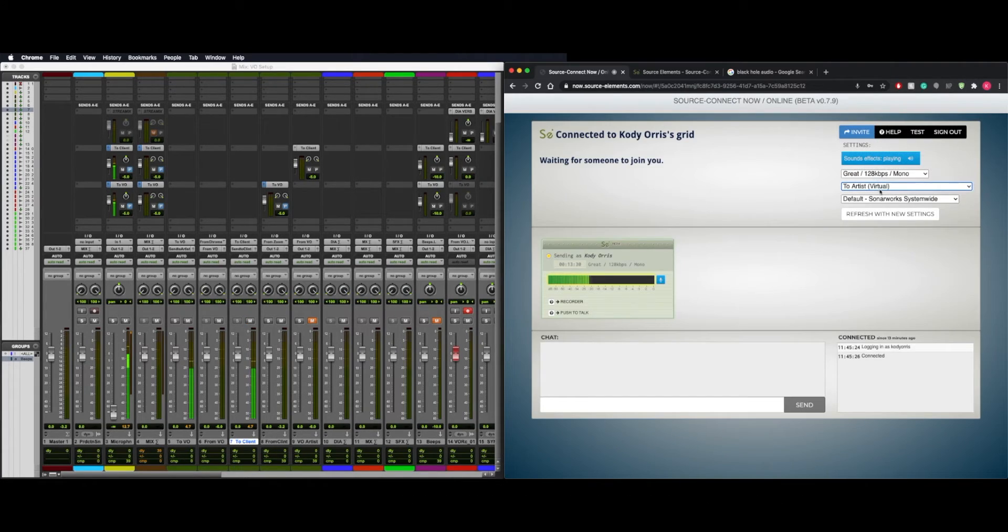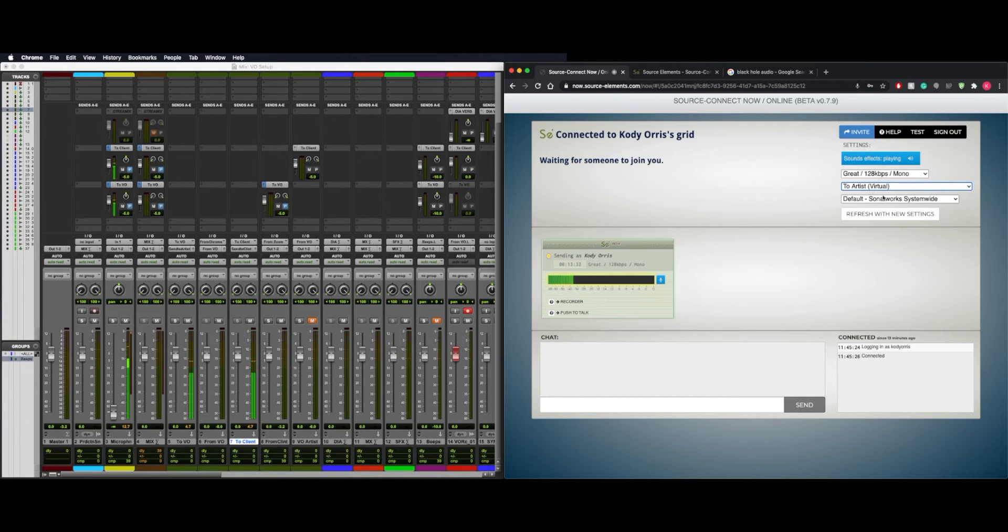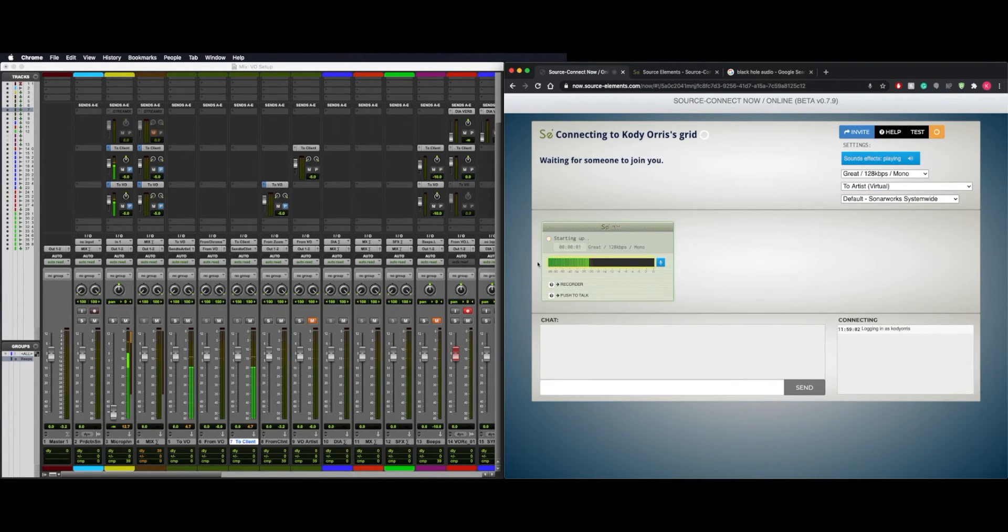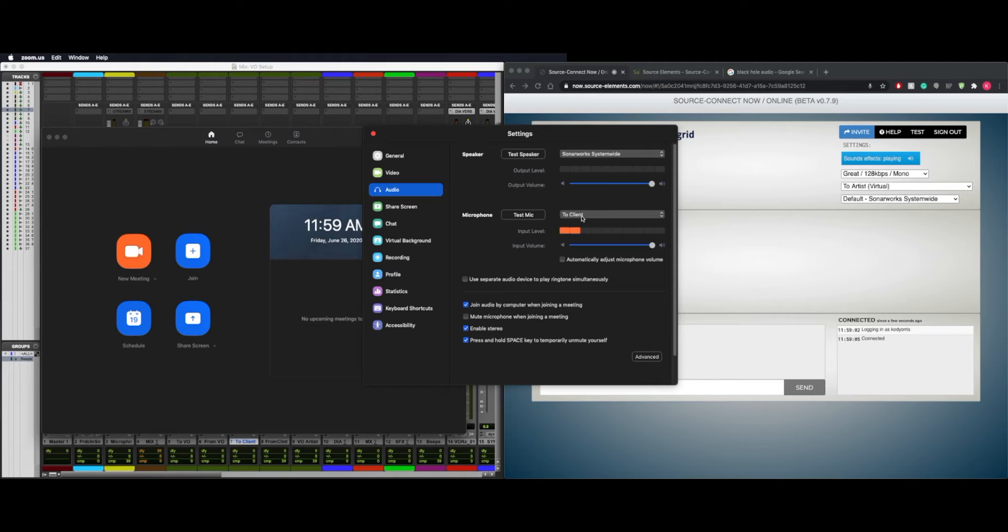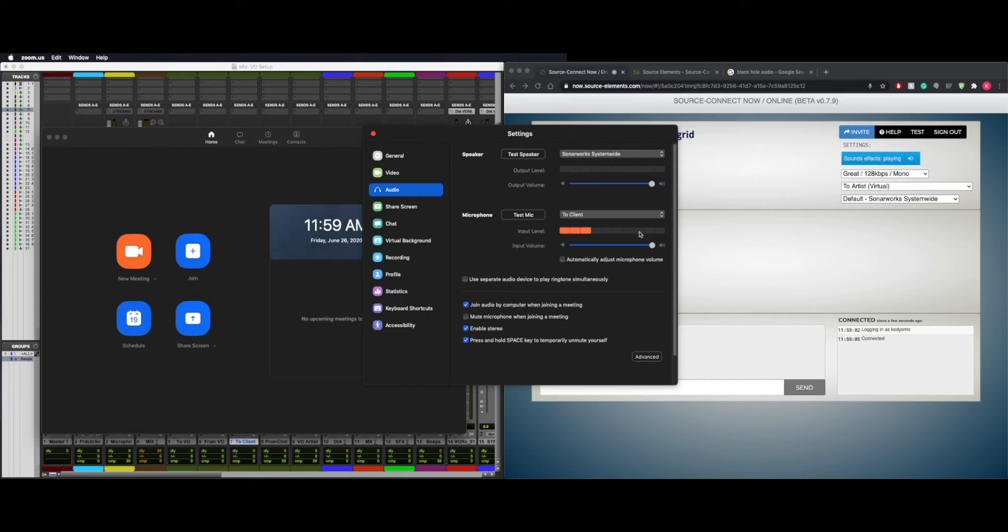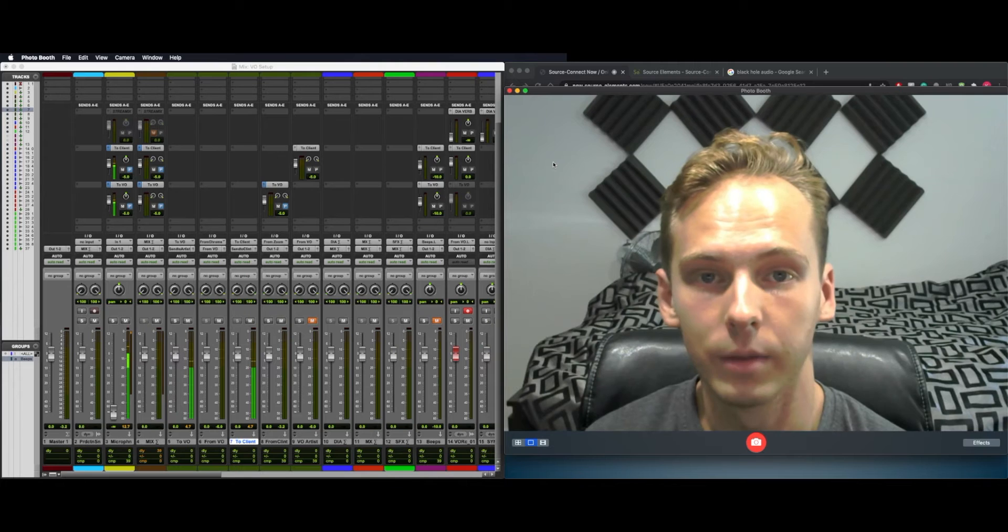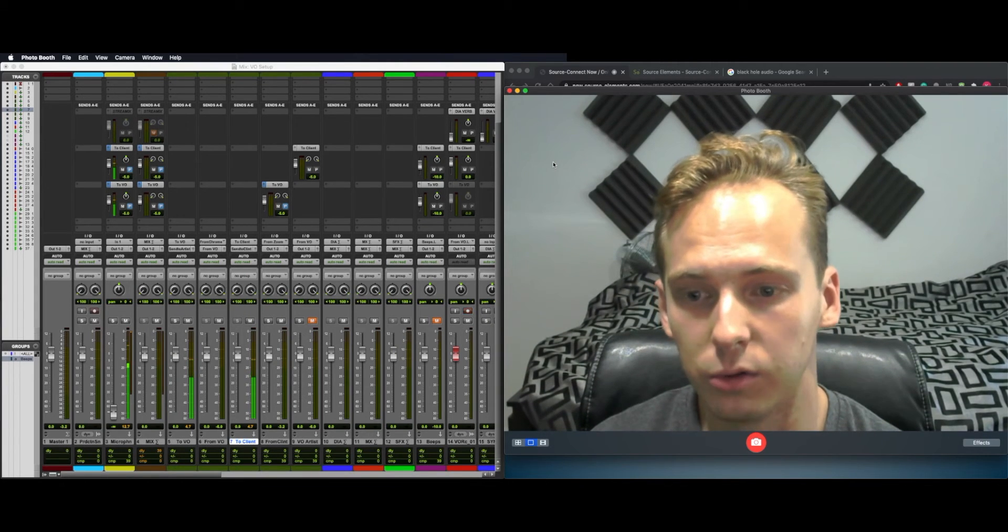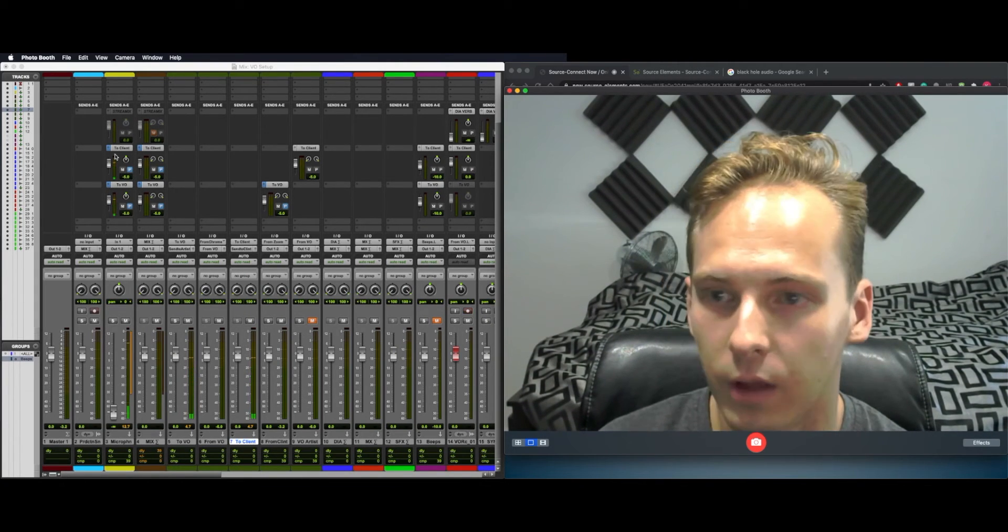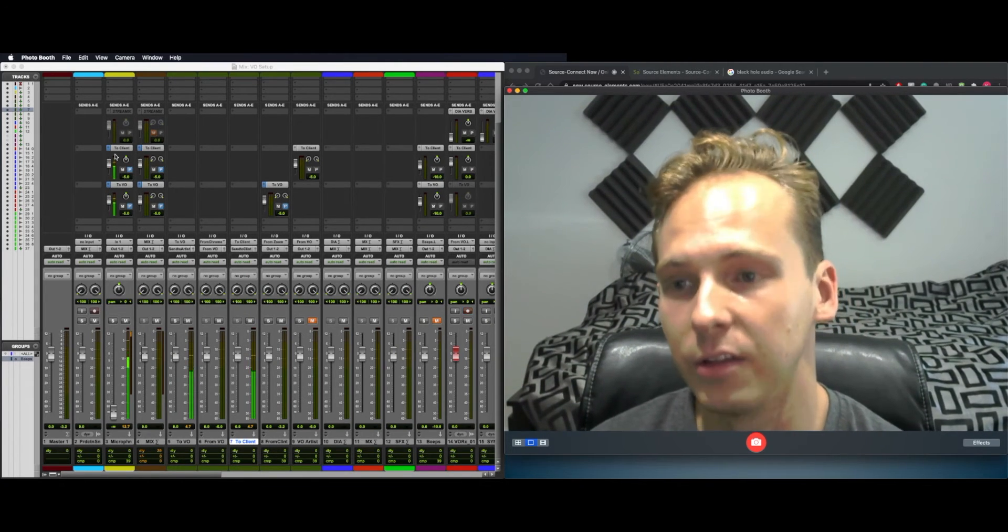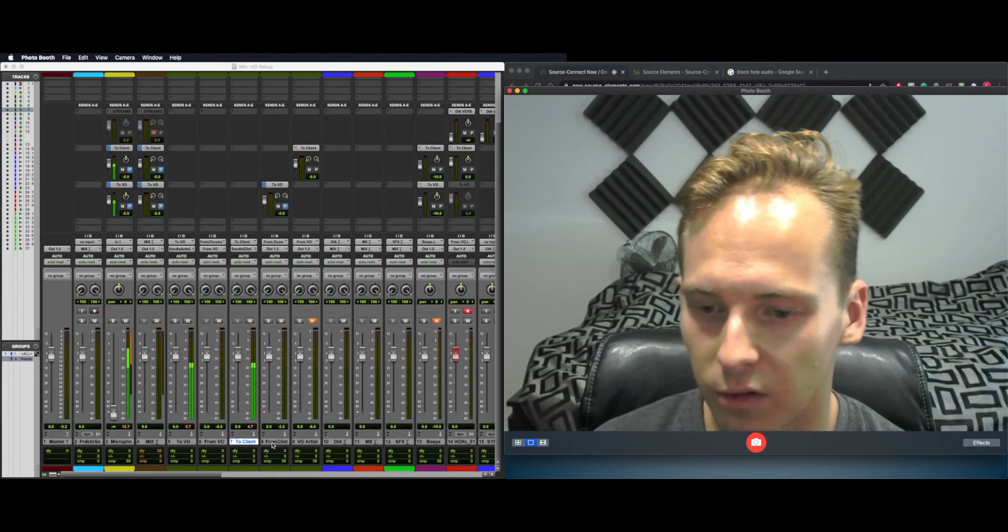And for them to hear you, simply select Two Artists as your input, then hit Refresh with New Settings. They should now be able to hear you. And in Zoom, set your input as Two Client. Turn off automatically adjust microphone volume, so anything you do in Pro Tools doesn't get affected by Zoom, and enable stereo. You can see I am showing up here. Now we have all our basic routing, getting in and out of Pro Tools, but now there's more we can do inside of Pro Tools.